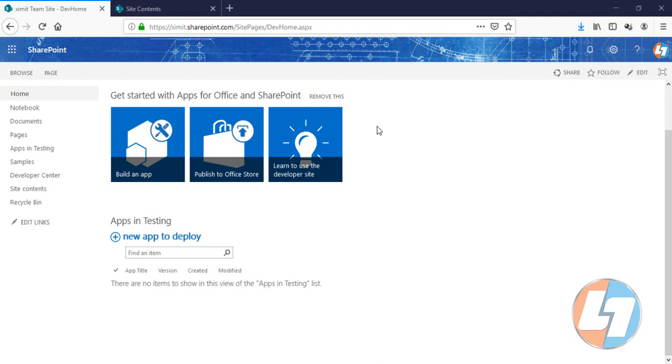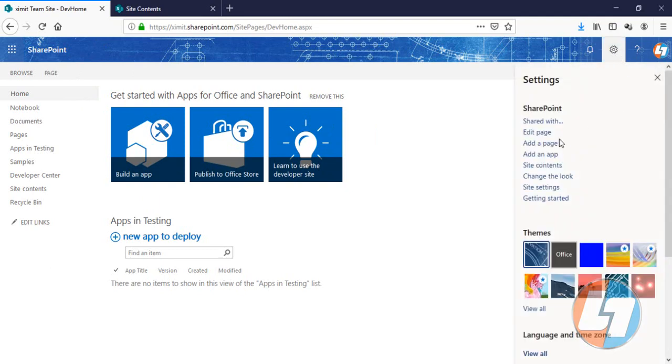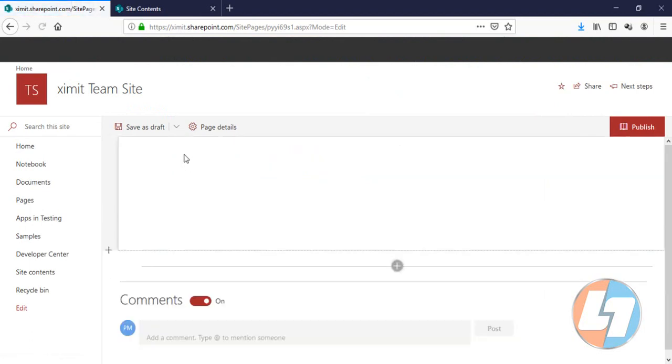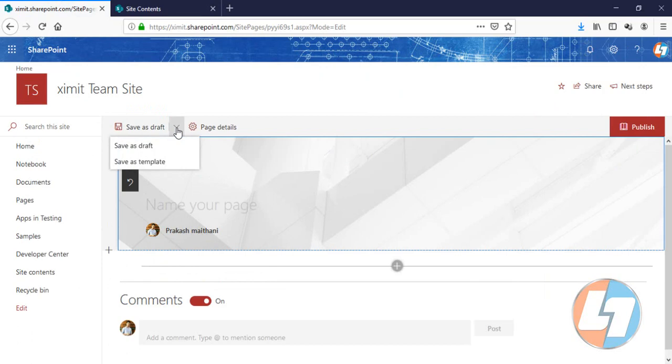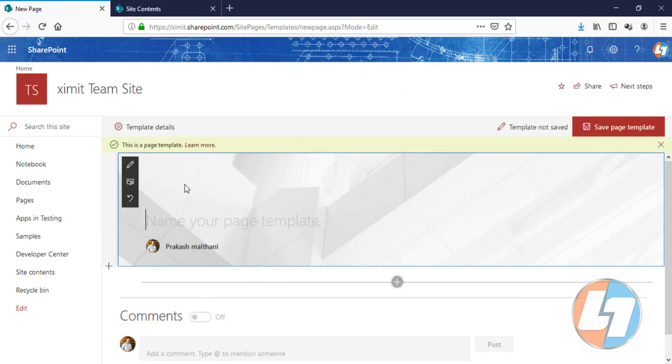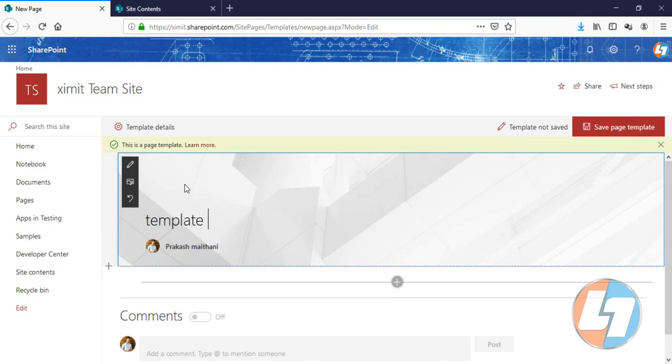So I'll go to this gear icon and click on Add a Page. You have this layout for the modern pages. There we have options: Save as a Draft and Save as Template. I'm going to click on Save as Template. It will ask me for a name - I will provide 'Template Layout' and save the page as a template.